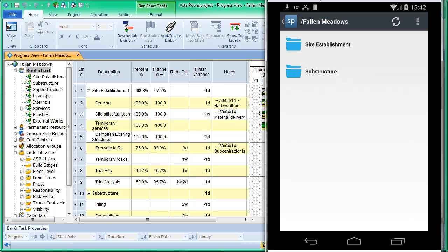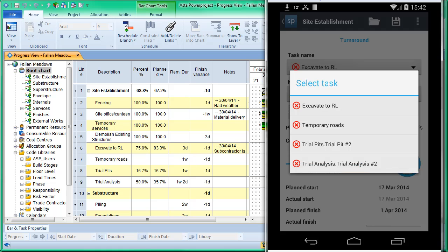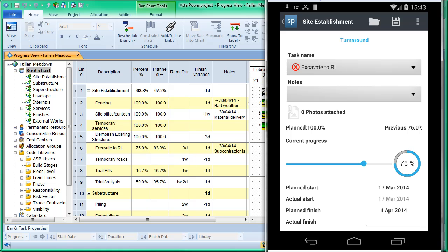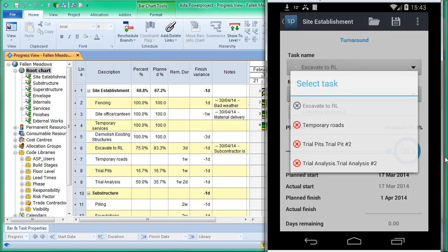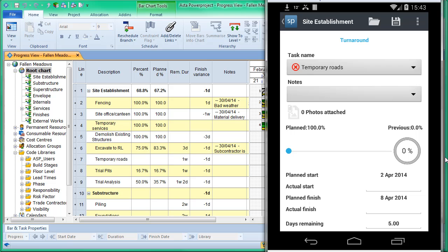If I look at the Fallen Meadows project on the mobile it reveals the work breakdown structure. I need to choose one of those sections and it will list the applicable tasks. If I click the down button it lists all tasks that could be progressed up to this time. A red circle with a cross means we should have done it on time. If we choose one, we can see the plan percent complete is 100 and previously we've said we've done 75, so we can move the slider or click and change the percentage. We also have an actual start date, we could put an actual finish date in, and we can edit the remaining duration. In this case I'll slide it to 100.